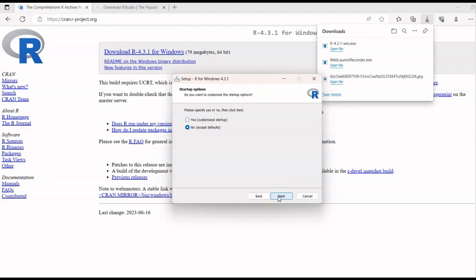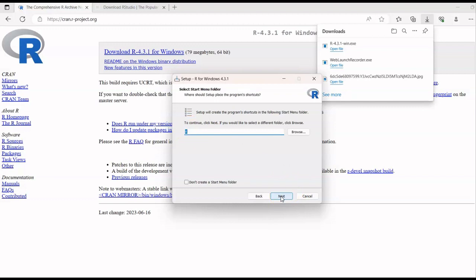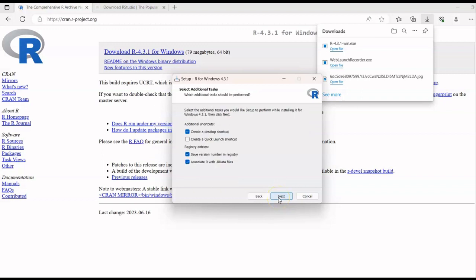Click Next again — since it's a 64-bit system, all related R files will be installed. Then the option comes up: do you want to customize the startup option? This means R will automatically open when you start your laptop. Click Yes if you want that, or No if you don't, then click Next. You can also set the folder name — I've just left it as R.